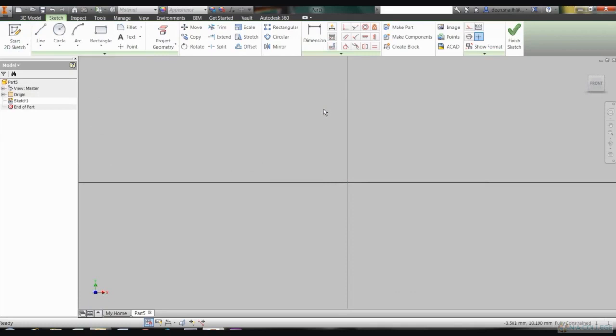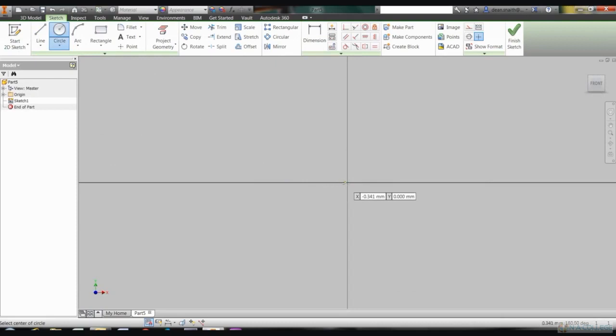Begin your drawing by clicking on Start 2D Sketch. That'll bring up your planes and it's best to choose the XY plane.